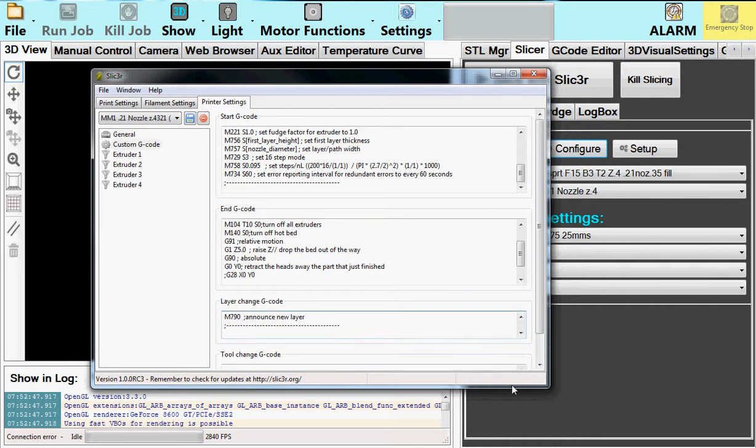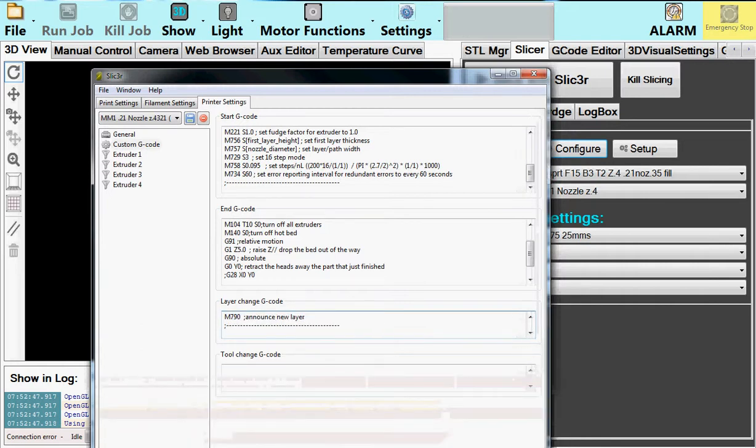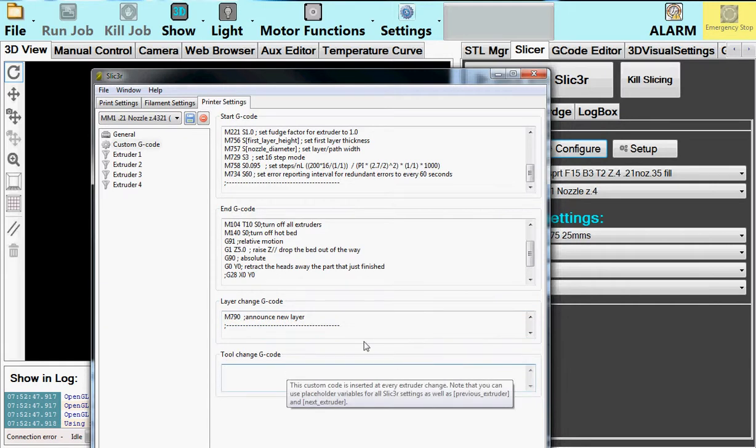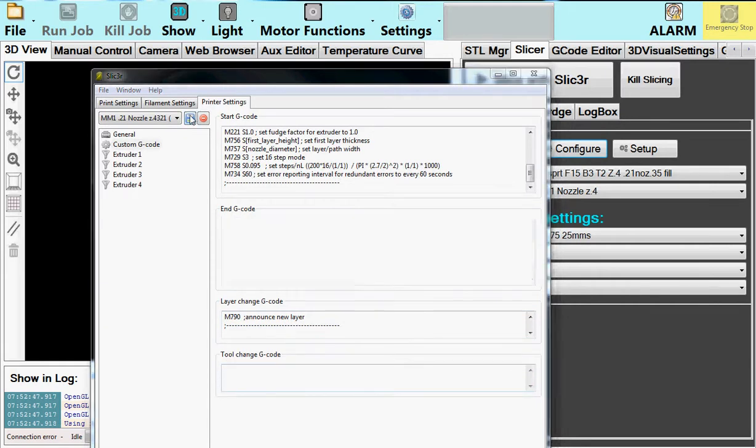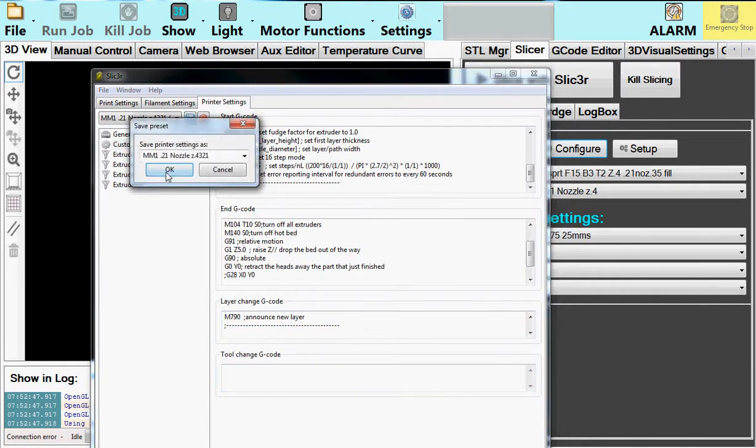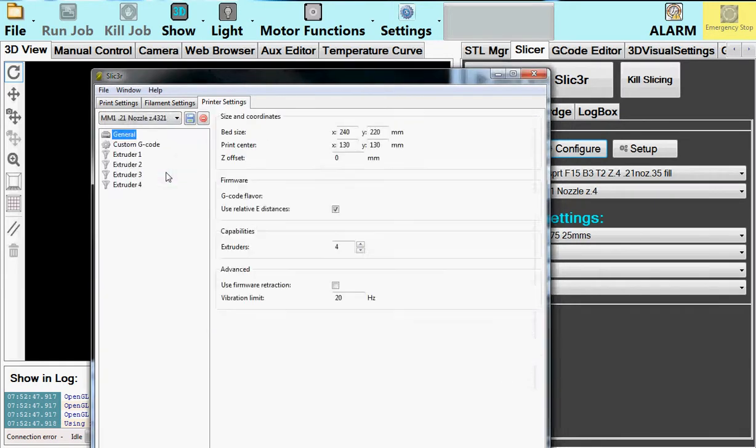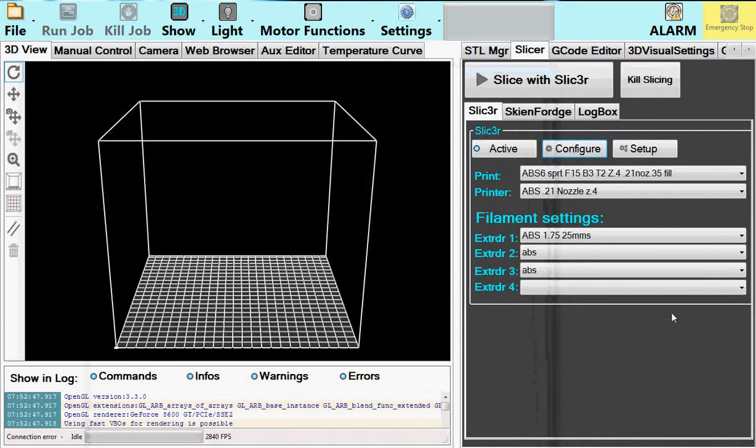We'll have more code later on that will involve the tool change. But right now, there's nothing special. Okay, I'm saving that. I just saved it. And that's all you have to do.